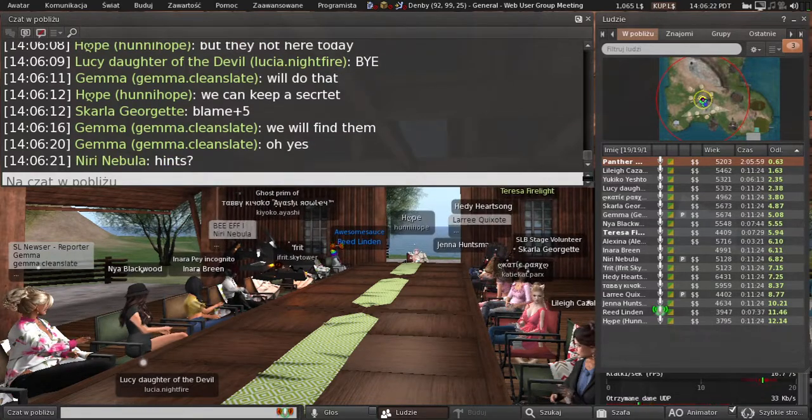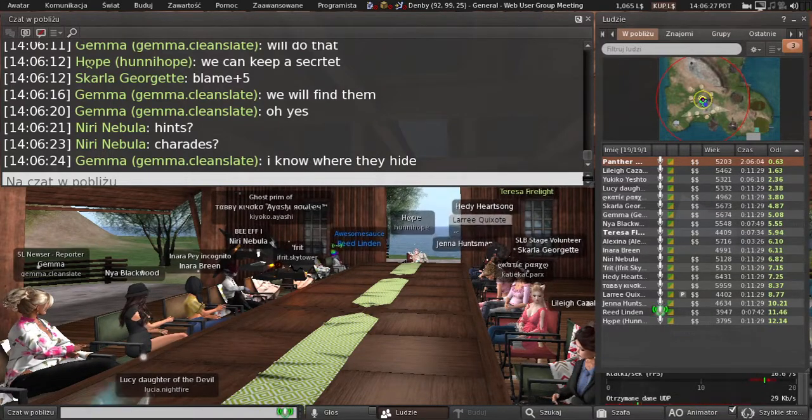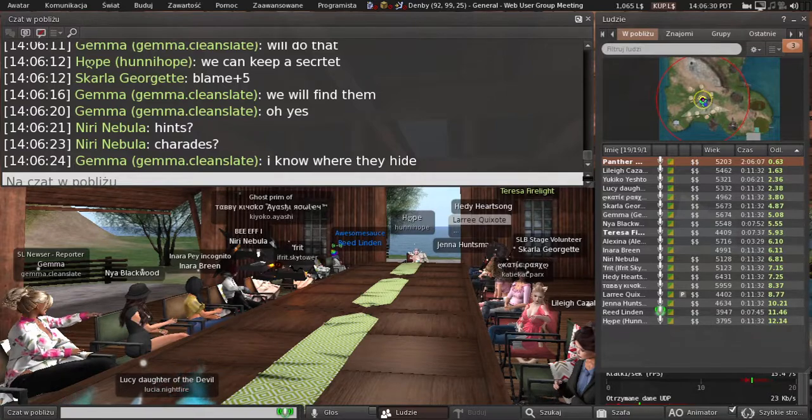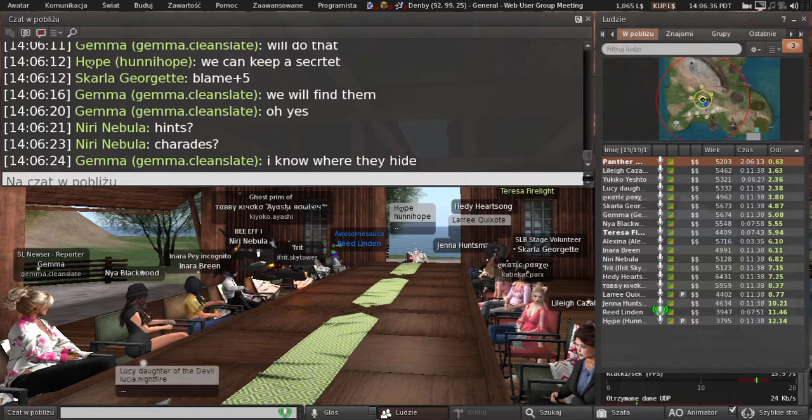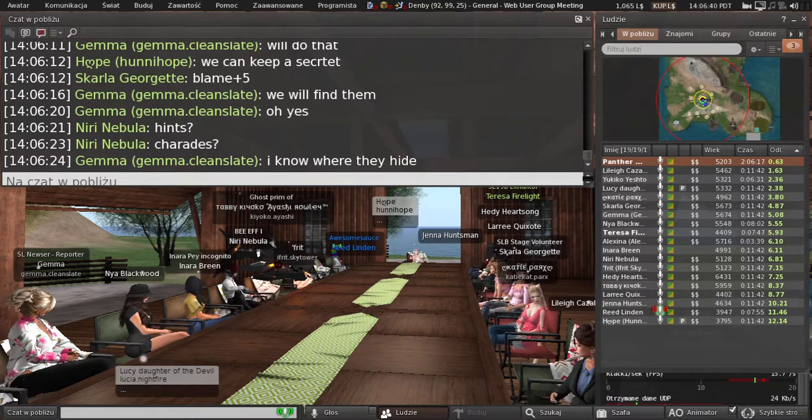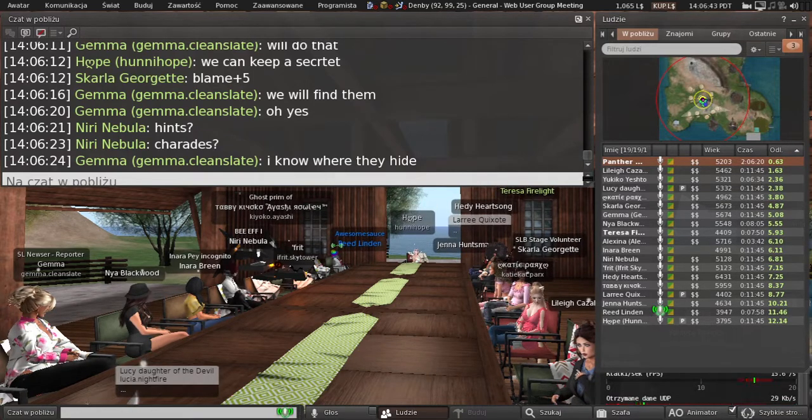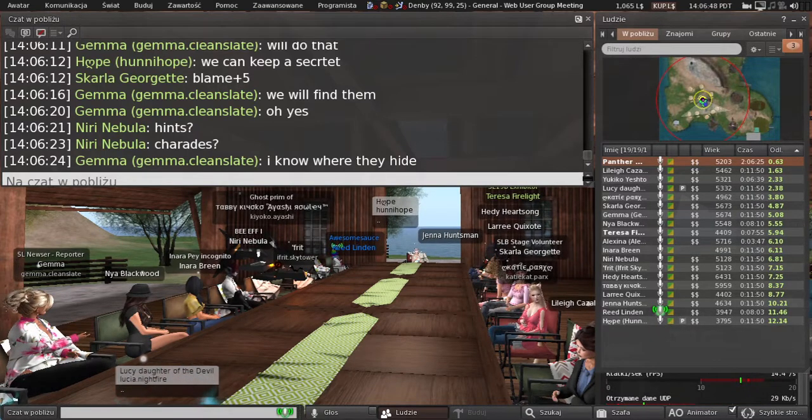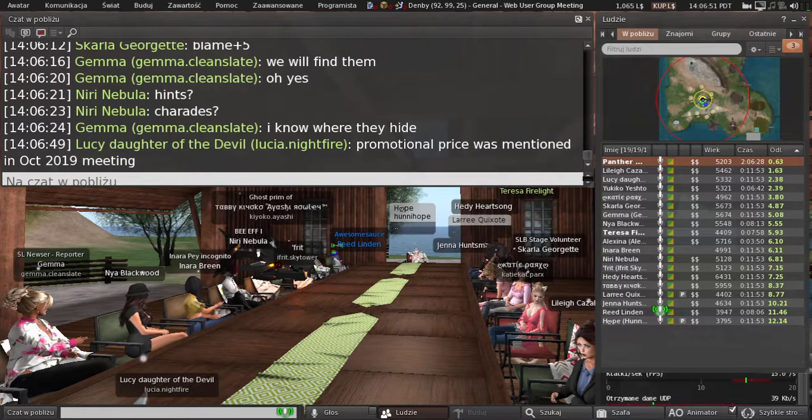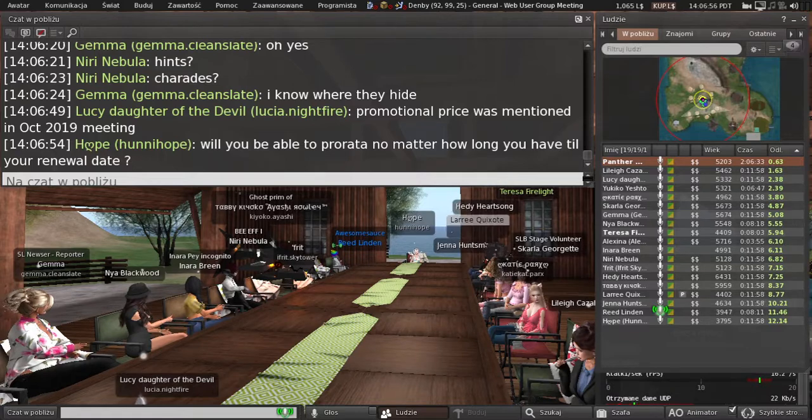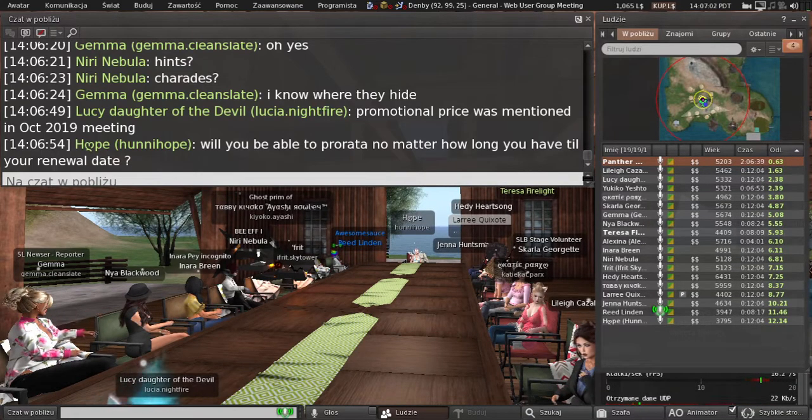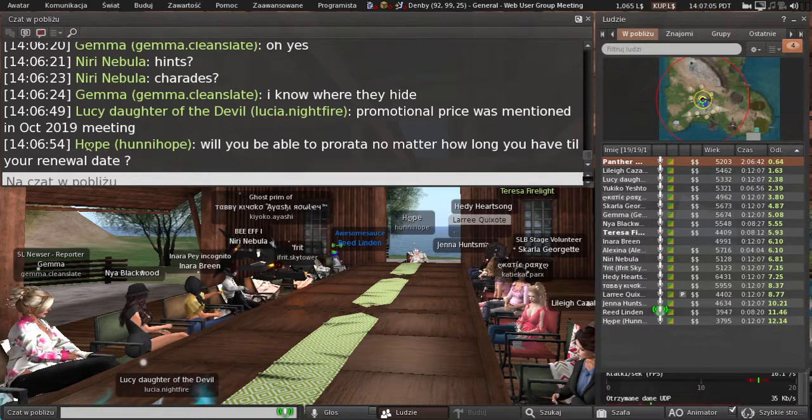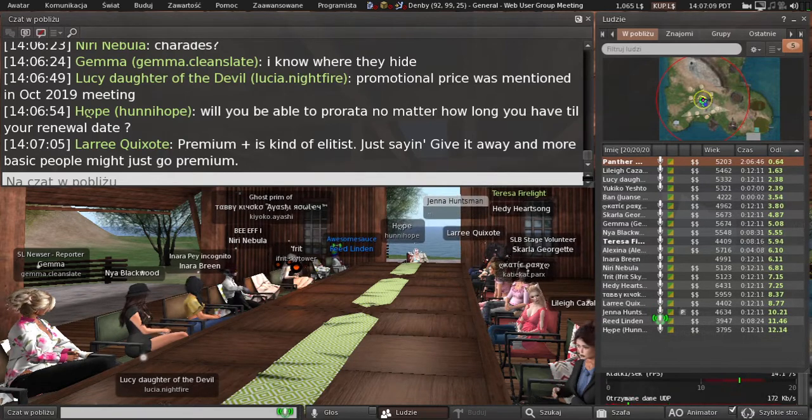I can say certain things though. We are going to release with a promotional price, so the first month is a really good time to get in. The type of stuff we are increasing for Premium Plus is stipends, land allotment, and group limits. If you currently can join X amount of groups, with Premium Plus it'll be a lot more. If you want to join more groups, this will be there for you.